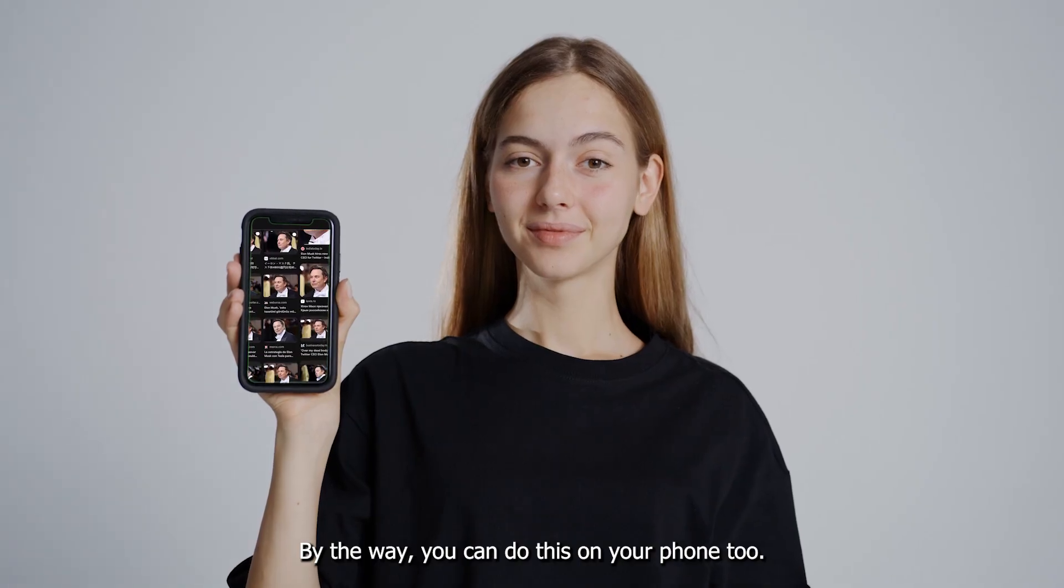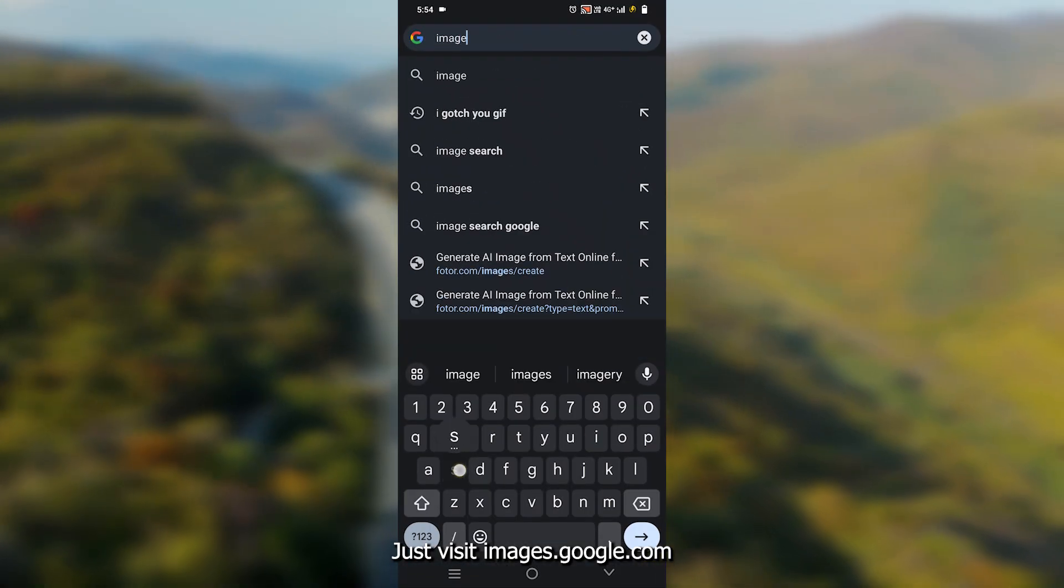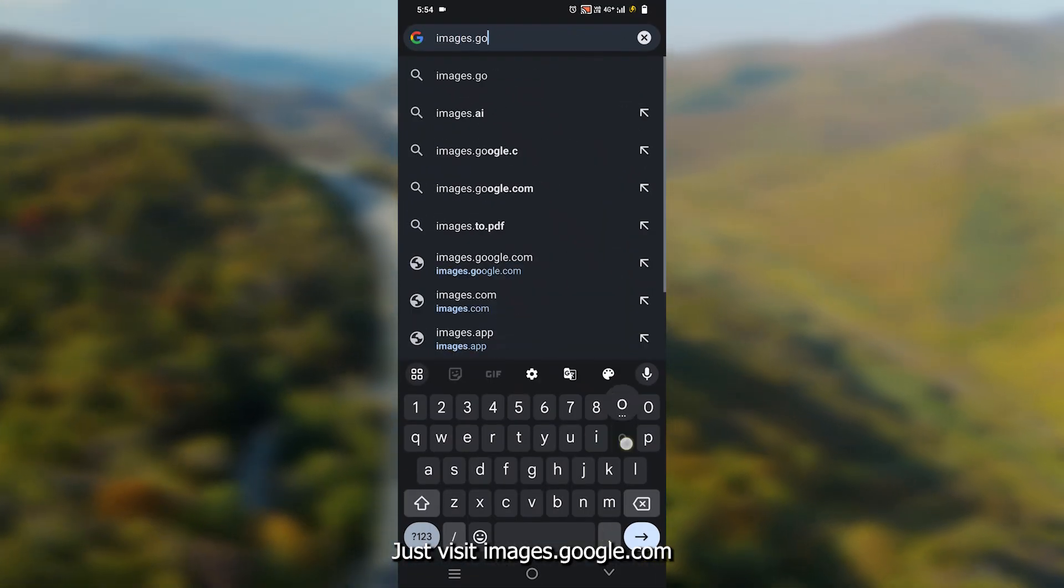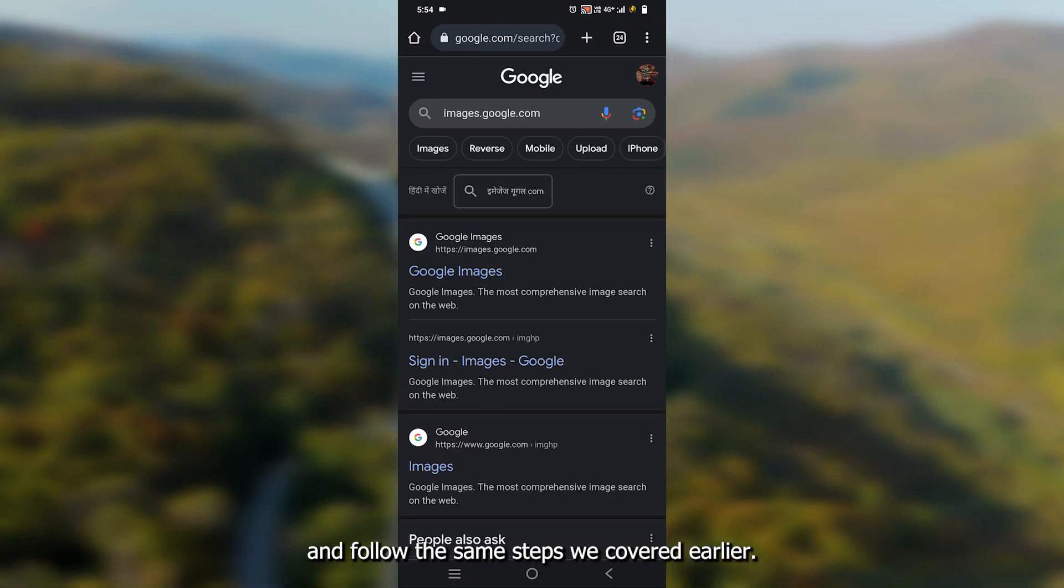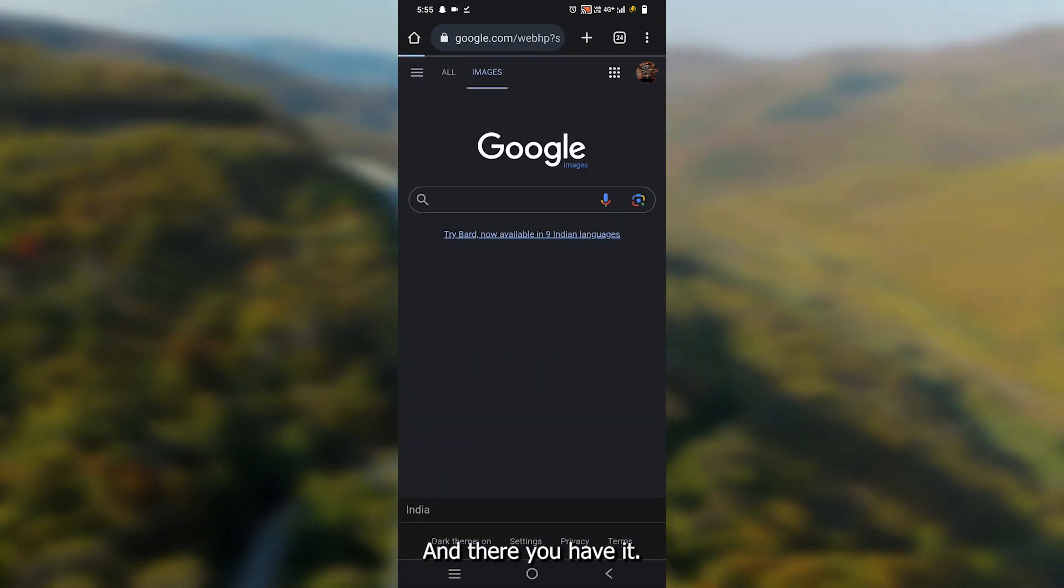By the way, you can do this on your phone too. Just visit images.google.com on your mobile browser and follow the same steps we covered earlier.